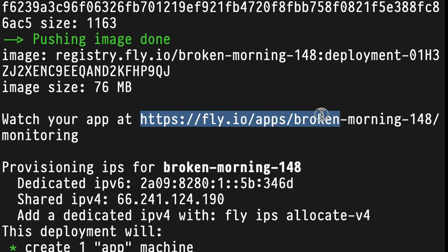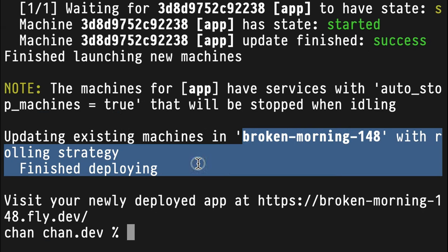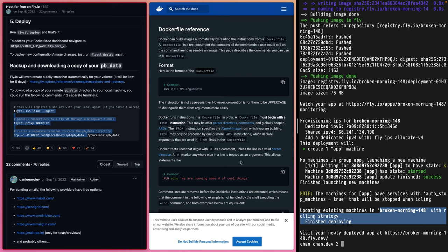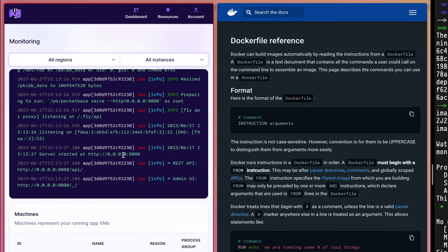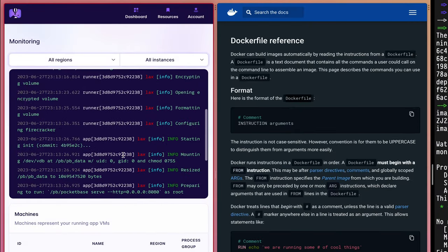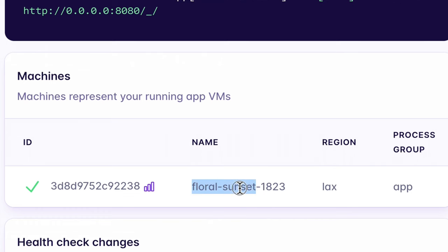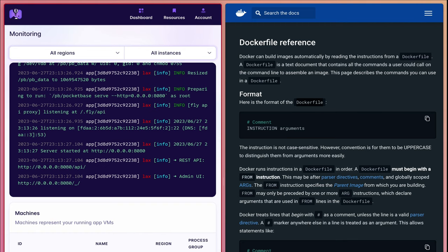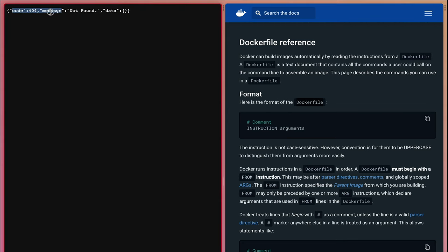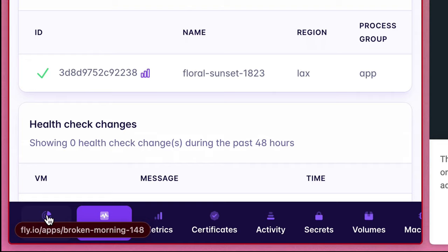It says we can watch at this URL. I'll copy that — and it finished the deploy. Let's check out that URL first; this is the monitoring URL, showing the name is Floral Sunset. Let's check out the application URL. Code 404, message: not found.